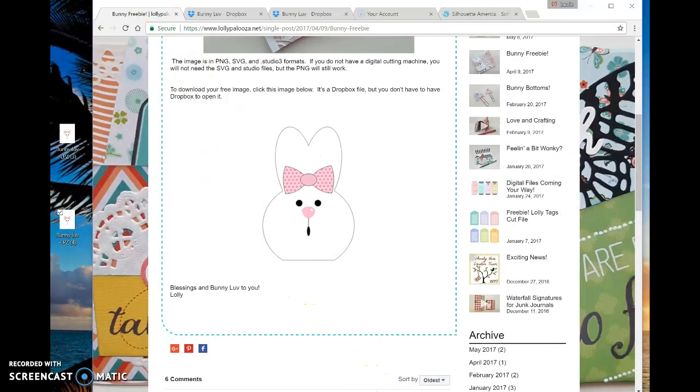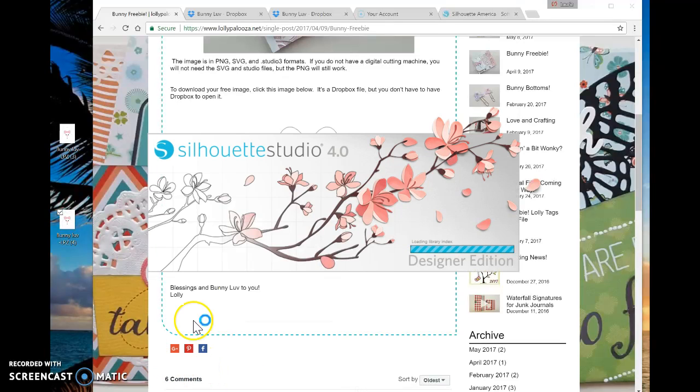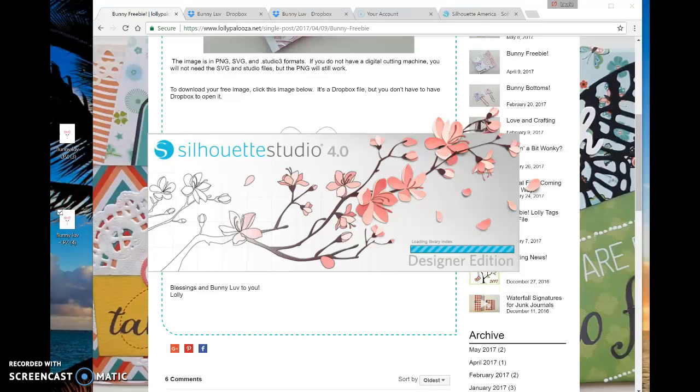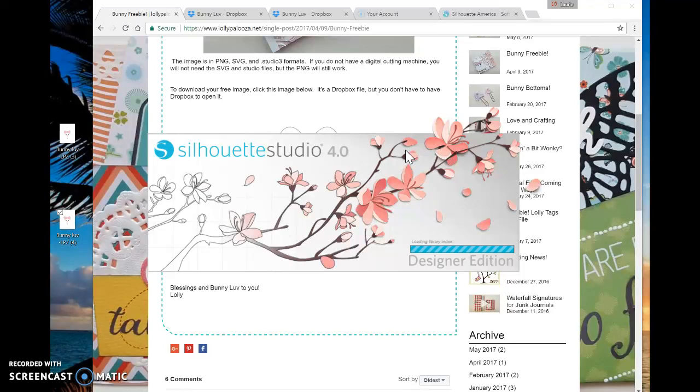Now I'm going to open up my Silhouette software. Looks like I must have closed it last time. It's loading now. It's a very pretty design here. And while that's uploading, I'll tell you.